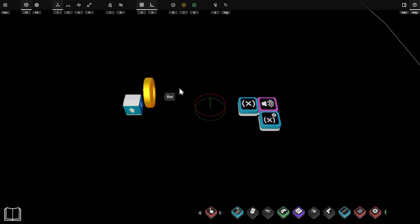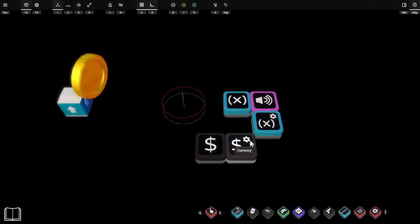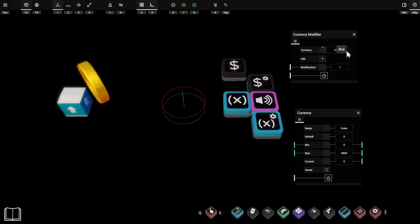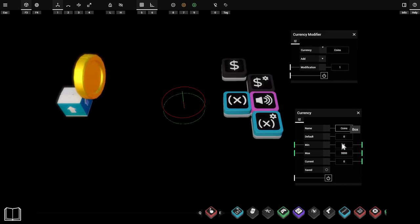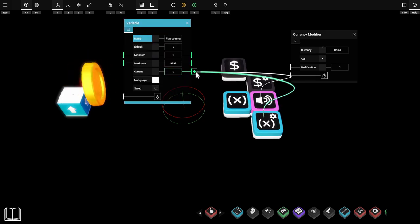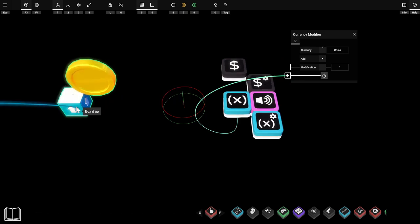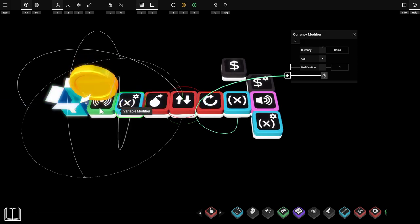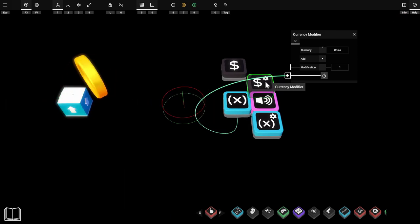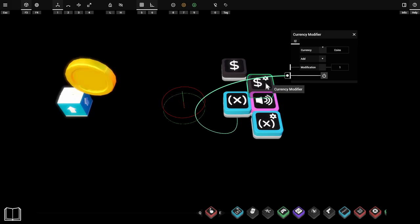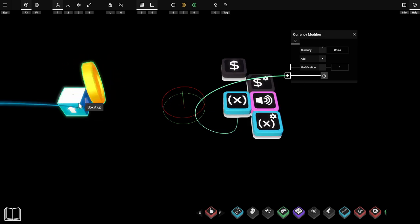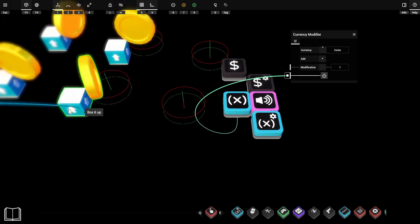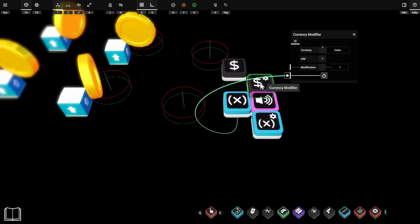We'll also add currency so picking up a coin adds to the player's score. We use a currency prop and a currency modifier prop — the modifier adds one coin to our coins currency whenever the play coin sound variable is activated, since that means the player picked up a coin. You might wonder why not put the currency modifier inside the box with the pickup props — that's perfectly valid, but it's slightly more efficient to have it outside. With the modifier centralized, we only need one instance, whereas putting it inside the coin box would create an additional currency modifier for every copied coin — props we simply don't need.